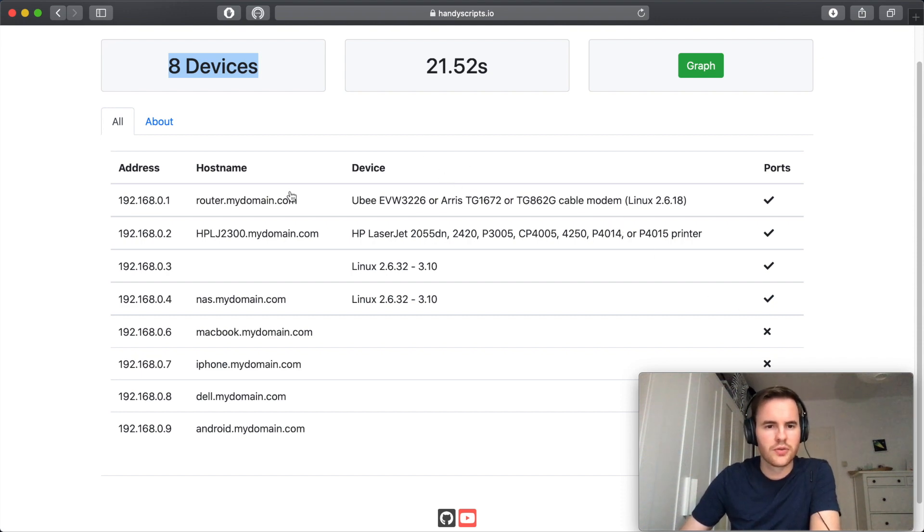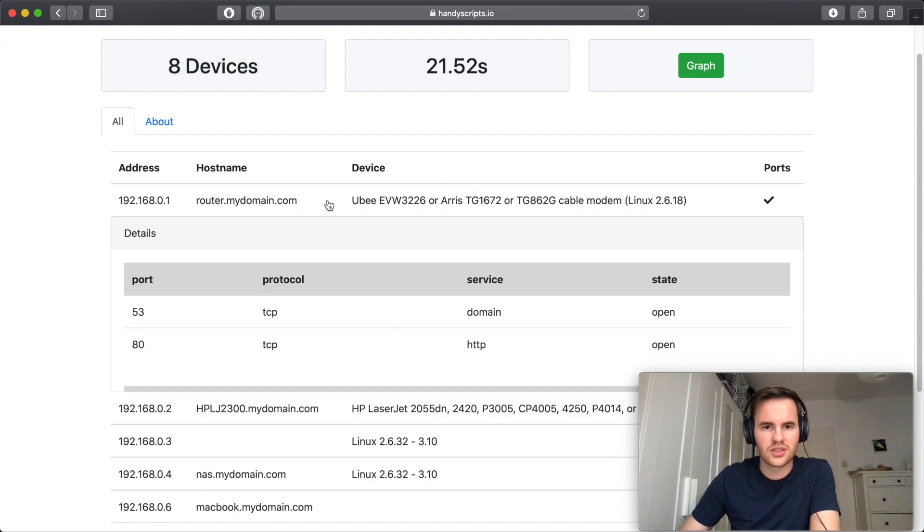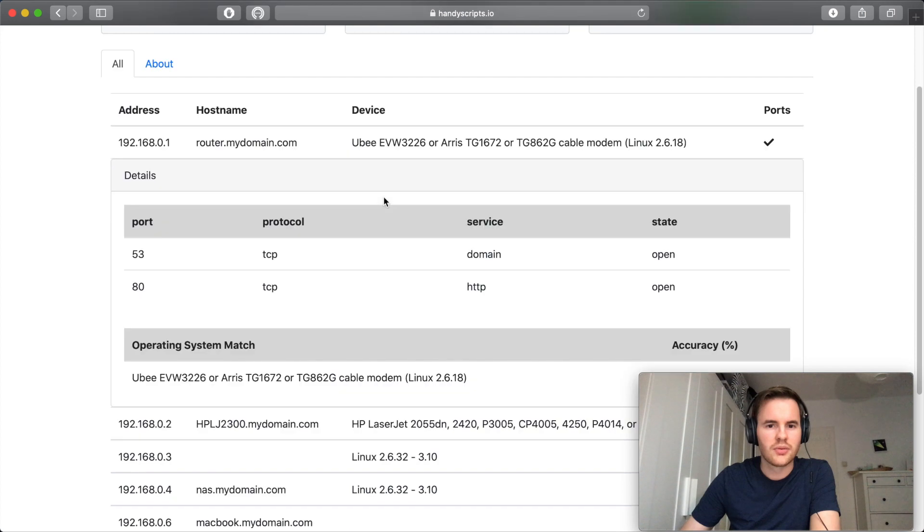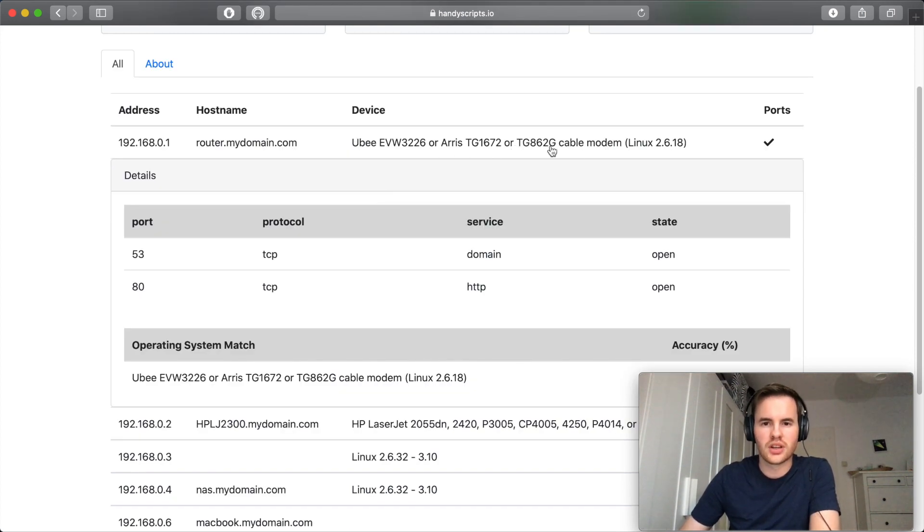So first things first we'll look at this potential router device here. It looks from the OS detection it's probably a home cable modem or router.